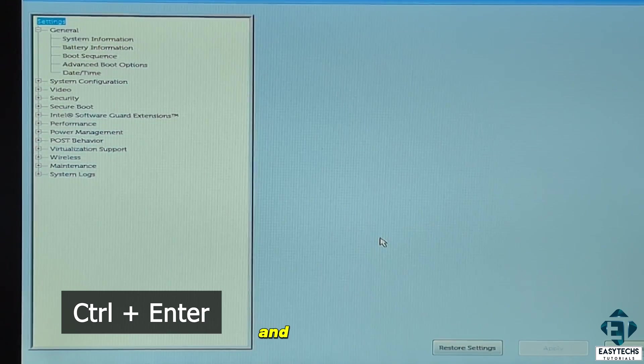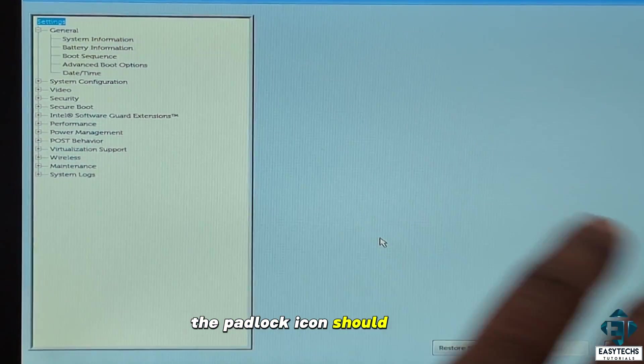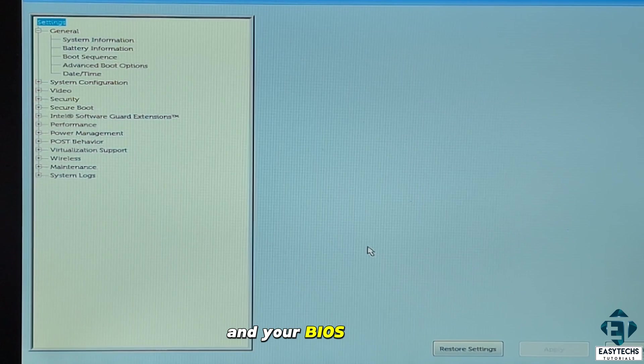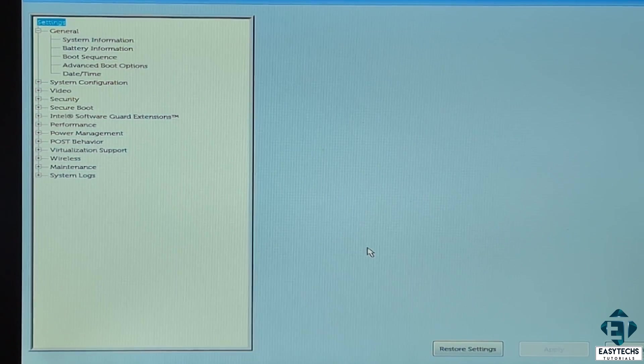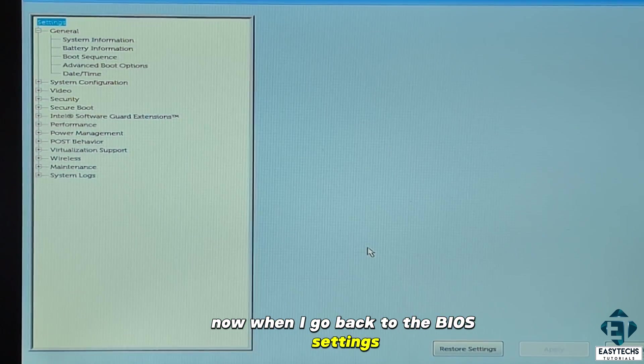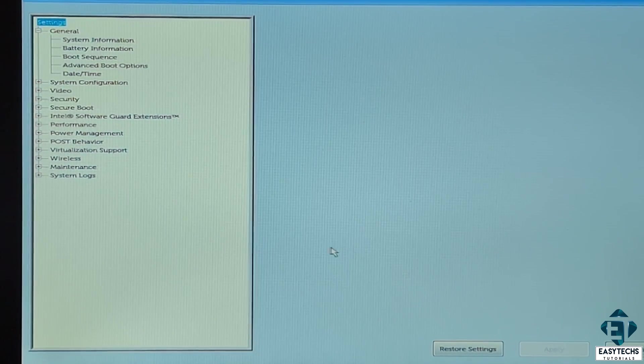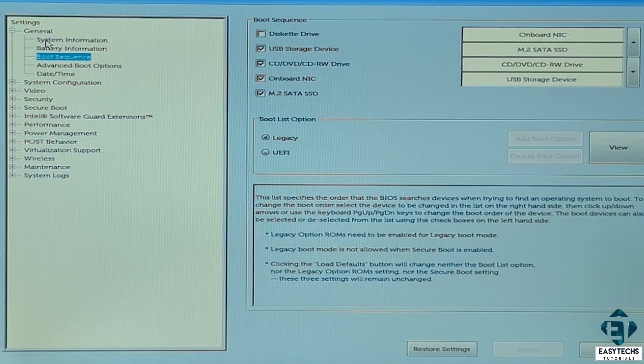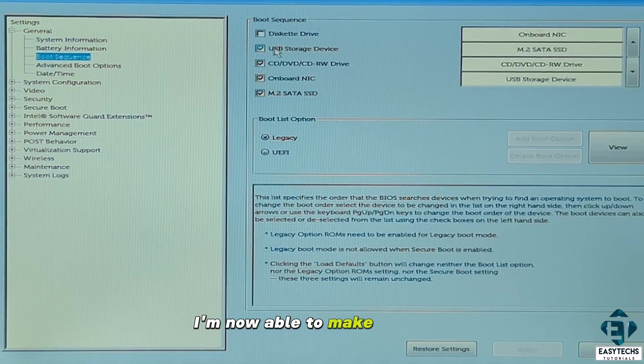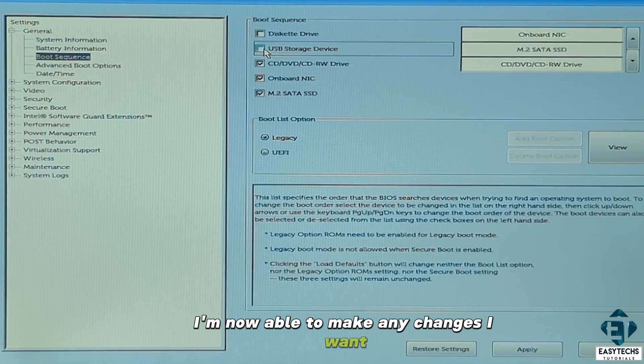And once you do that, the padlock icon should immediately disappear and your BIOS should unlock. Now when I go back to the BIOS settings, I am now able to make any changes I want.